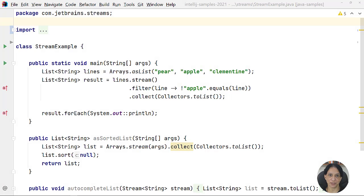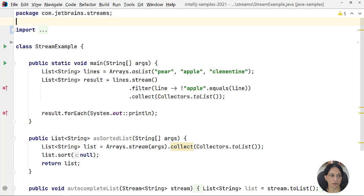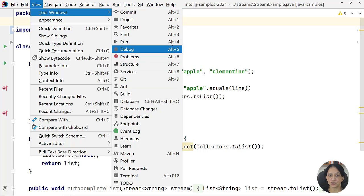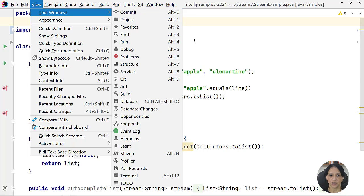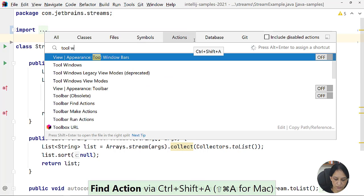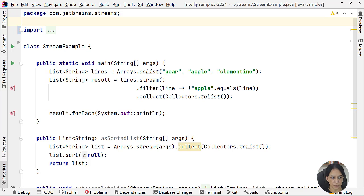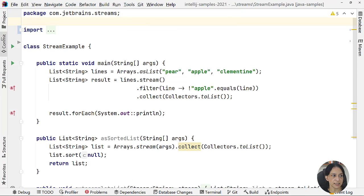There are multiple ways to show a tool window — the fastest is to use the shortcut. To find what shortcut is assigned to a tool window, click View in the main menu bar, then Tool Windows, and you'll see the list with assigned shortcuts. You can also display your tool window bar and click on any tool window from there, where shortcuts are also shown.